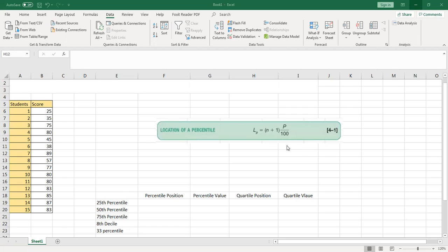We often talk about the top 25 percent, top 10 percent, or even the top 1 percent of something. When we are segmenting data into percentages, we commonly talk about quartiles, deciles, and percentiles. Quartiles divide data into four parts, deciles divide the data into 10 parts, and percentiles divide the data into 100 parts.